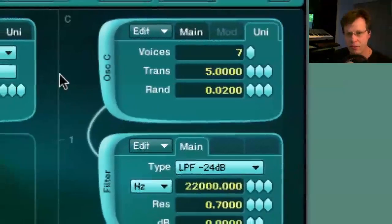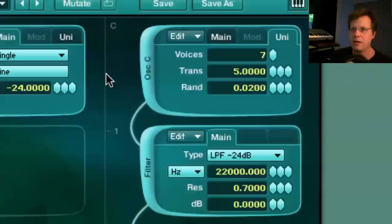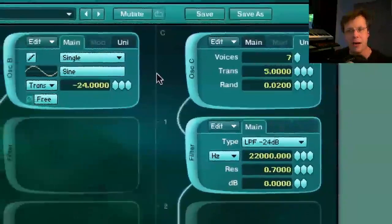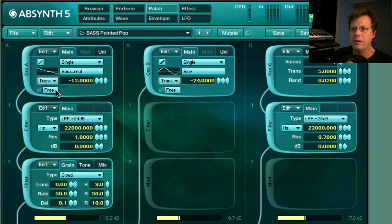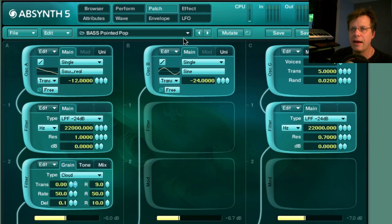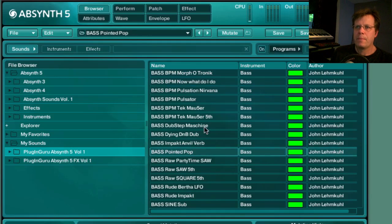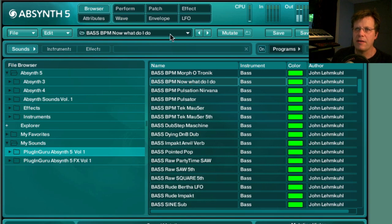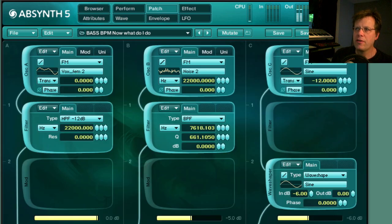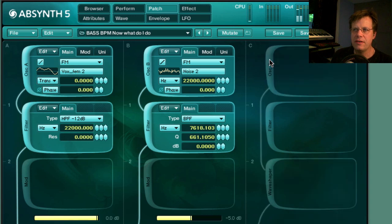The next video after this one will be doing patches from an initialized state — making things from scratch to show you the capabilities and how to set up Absinthe for killer analog synth-type things. Next we're going to a BPM bass patch called 'Now What Do I Do' — it's a huge sub with some rhythmic stuff.